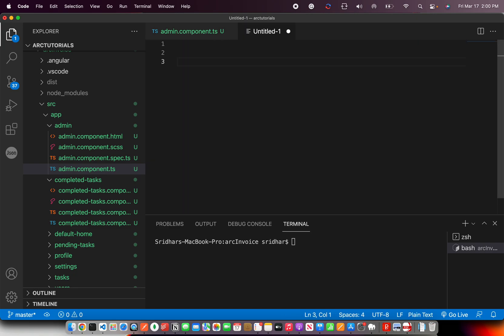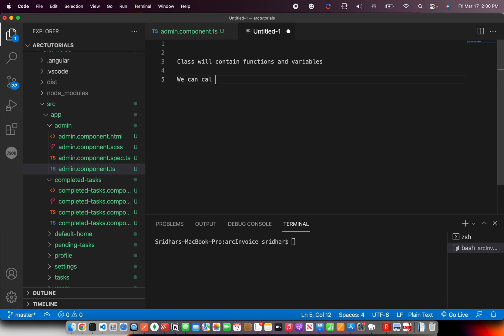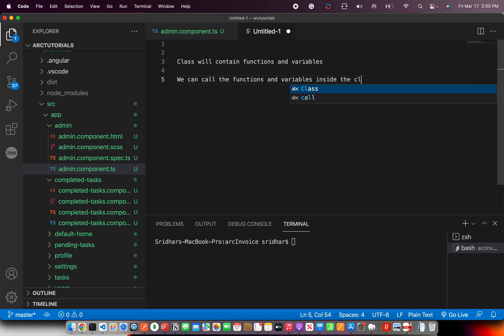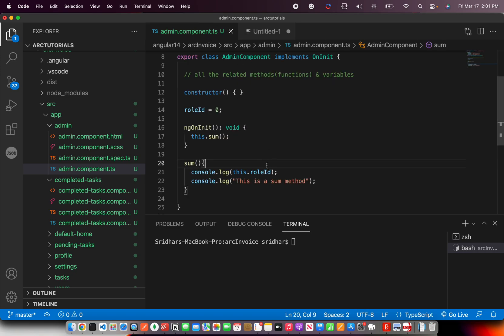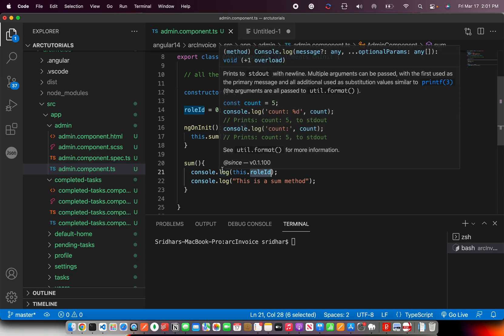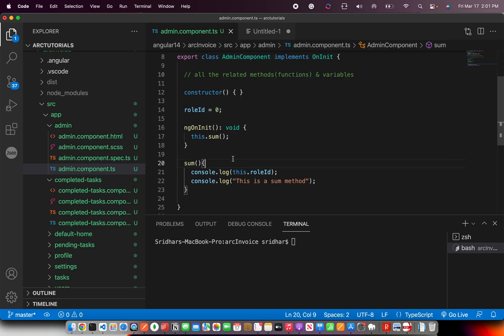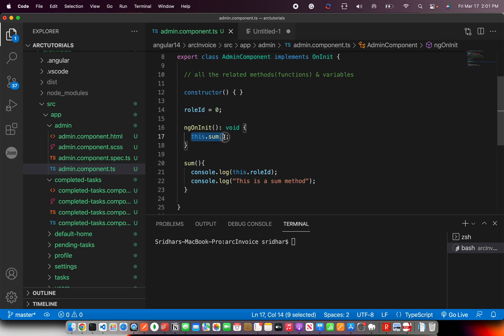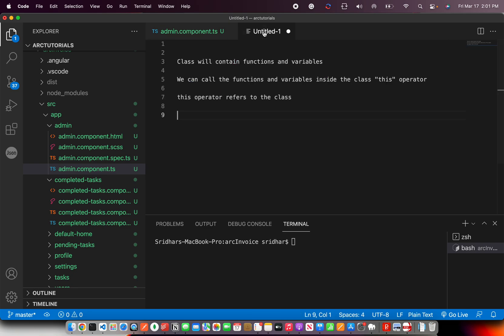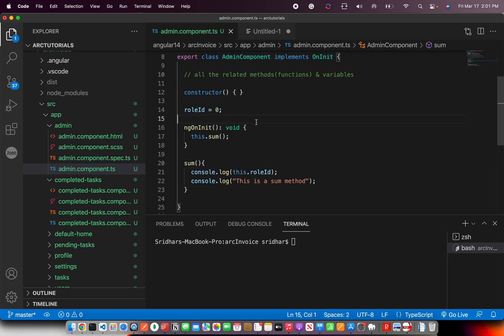So this is what you should remember. Class will contain functions and variables. We can call the functions and variables inside the class anywhere using this operator. This operator here refers to the class. So now, if you go back here and you'll see I said this dot role ID, that means inside this class, find the variable role ID and print that value. Similarly, here I'm calling a method. I'm saying inside this particular class, find the method by the name sum. So that is how you define simple functions and variables and write your logic.